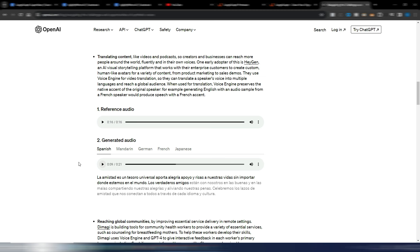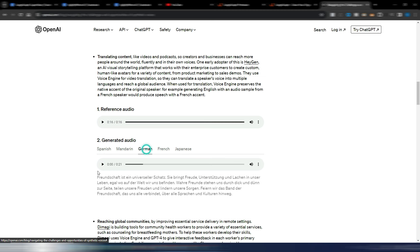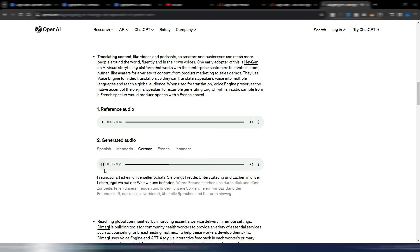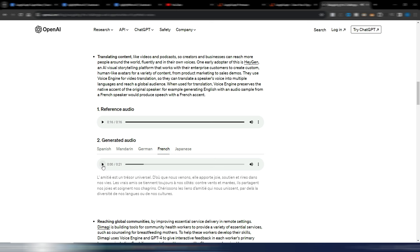Let's hear the German one: 'Freundschaft ist ein universeller Schatz. Sie bringt Freude, Unterstützung und Lachen in unser Leben, egal wo auf der Welt wir uns befinden.' And now the French one: 'L'amitié est un trésor universel. D'où que nous venons, elle apporte joie, soutien et rire dans nos vies.'